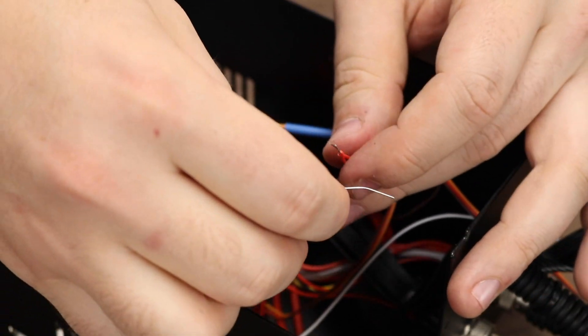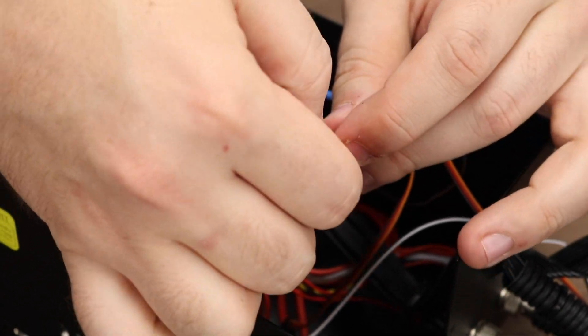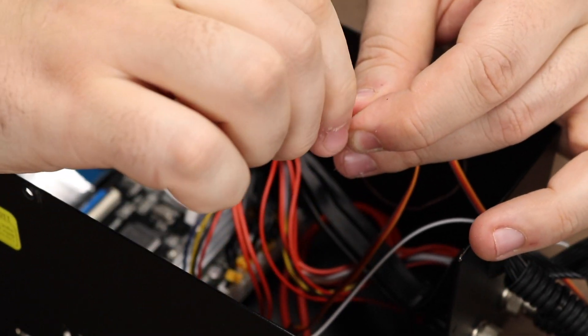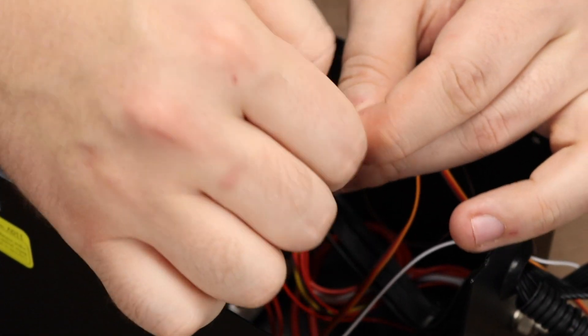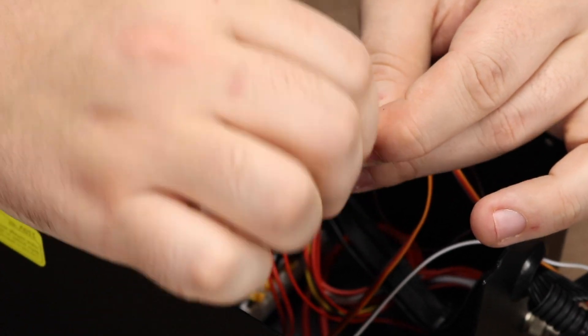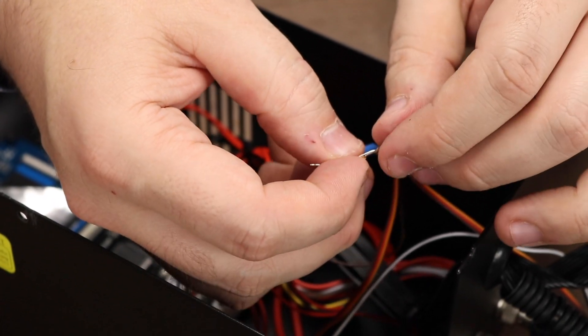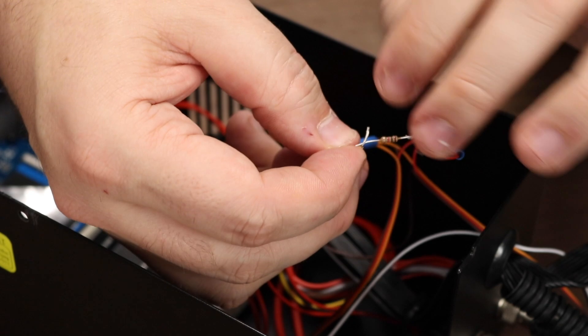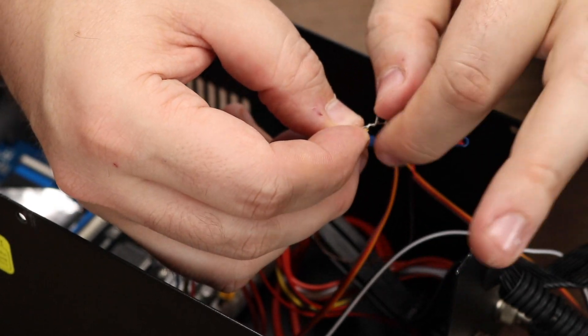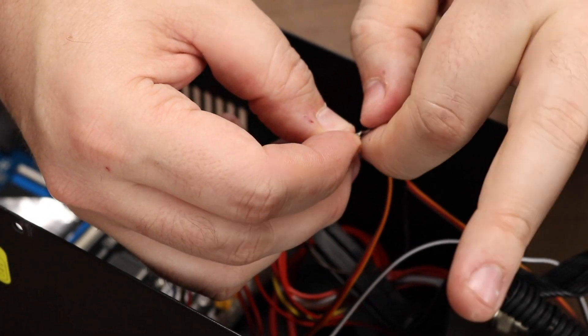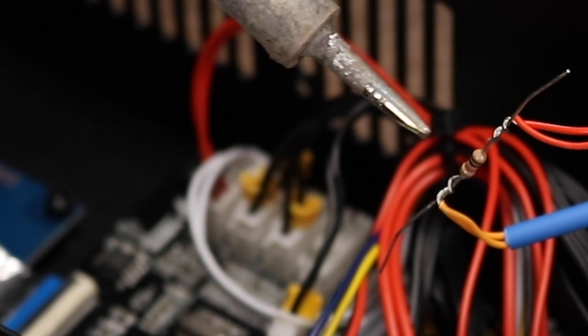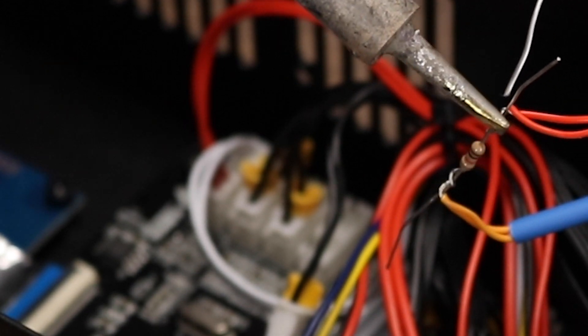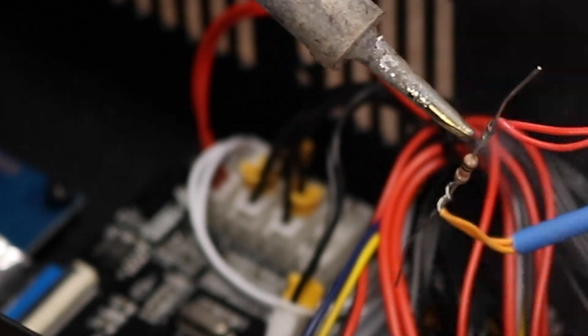Start integrating the resistor by wrapping the red wires around one side of the resistor wires. Repeat the same step for the orange wires. At this point you can take your soldering iron and wick some solder into the joints.